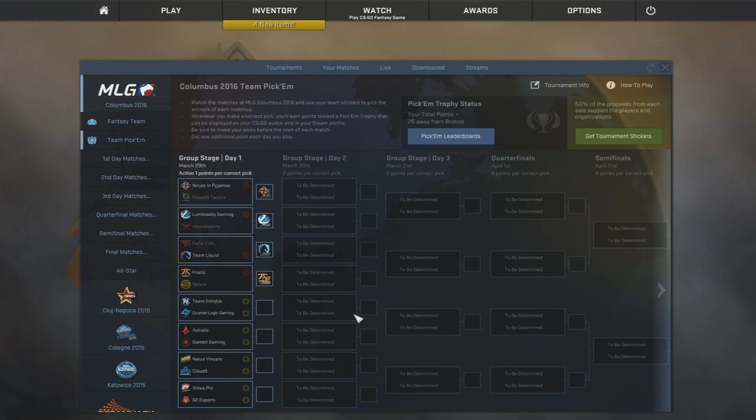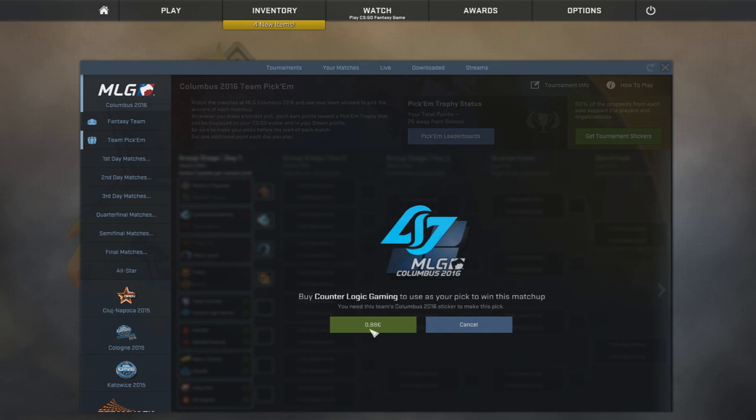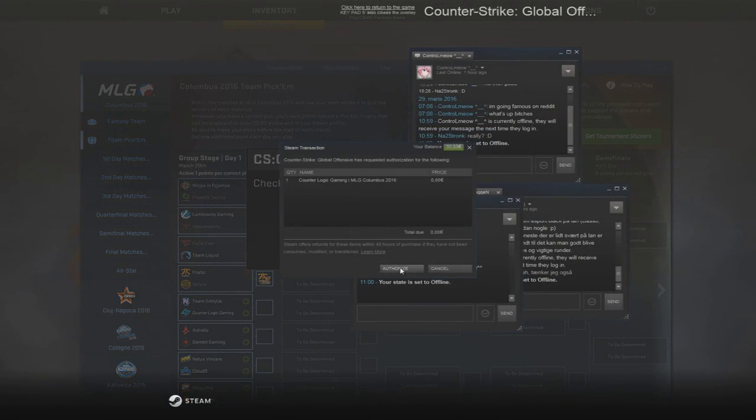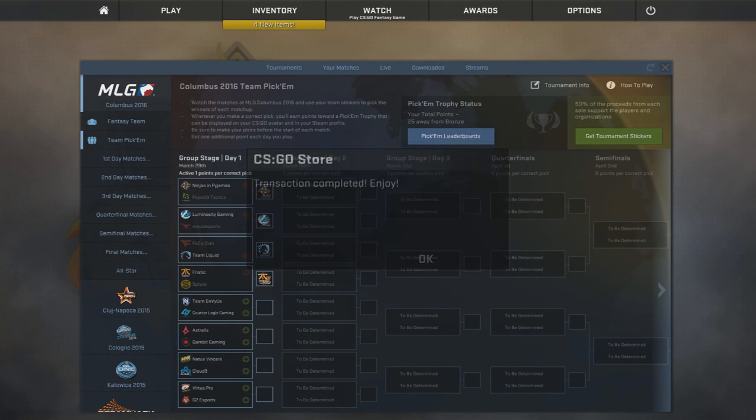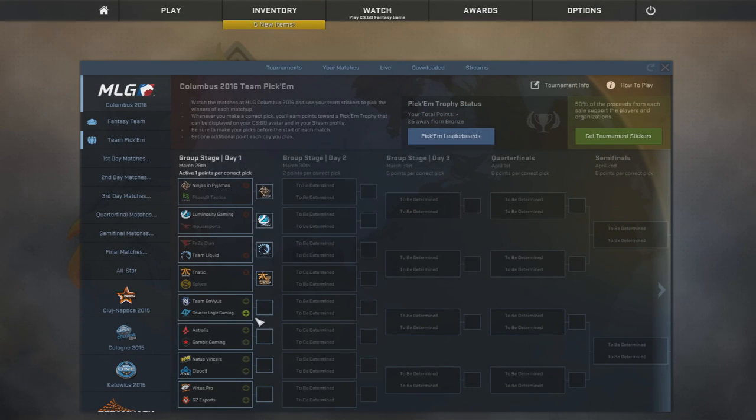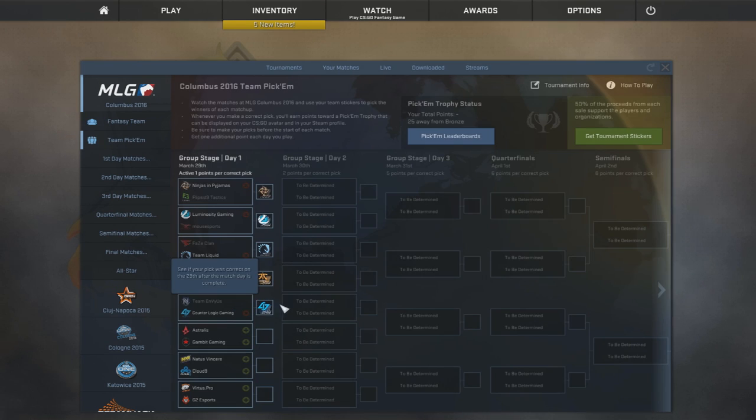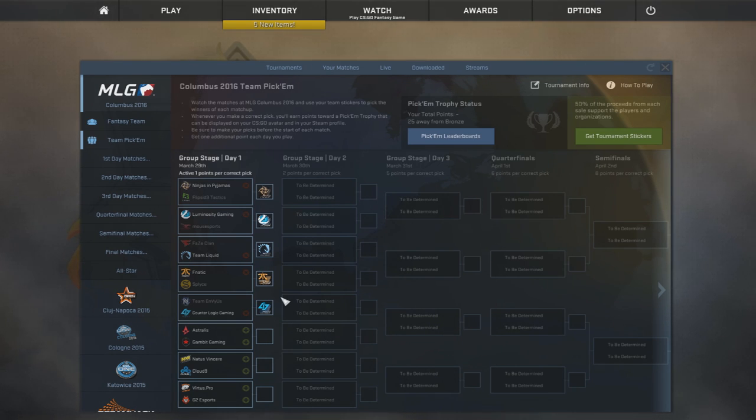Then we have Team EnVyUs versus CounterLogic Gaming. And I think that it's not unfair to actually give CounterLogic Gaming some kind of a sticker here. Because EnVyUs haven't been very good lately. CLG have been pretty good.